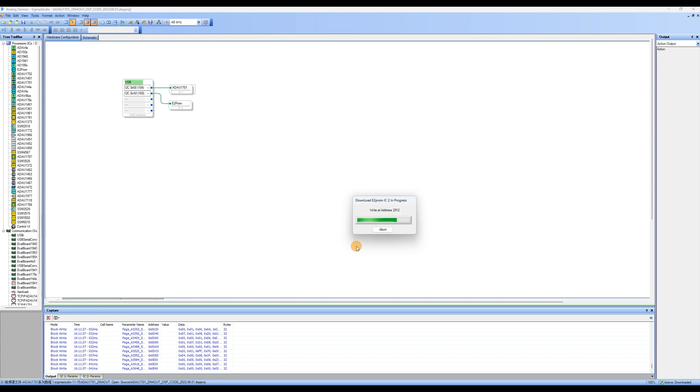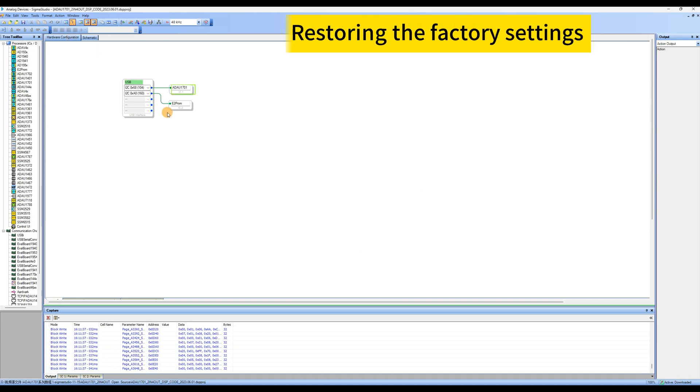If you accidentally set the parameters incorrectly and the preamp does not work properly, we recommend restoring the factory settings by selecting ADAU1701, right-clicking, and choosing the restore option.